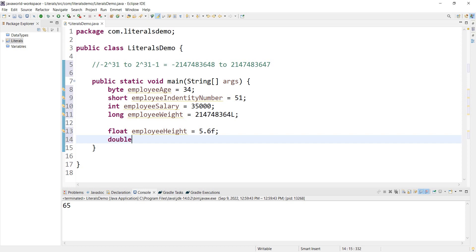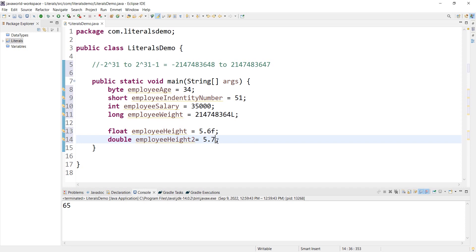Double. For a double literal, such as employeeId or another double variable, we use decimal values. Double is 25.0 or similar — the d suffix is optional for double, as decimal values are double by default.